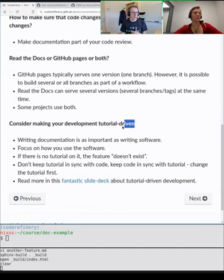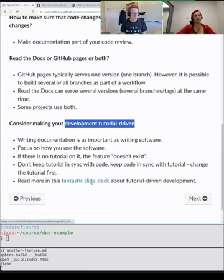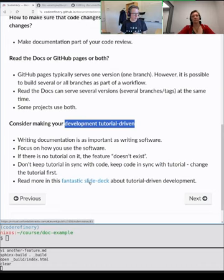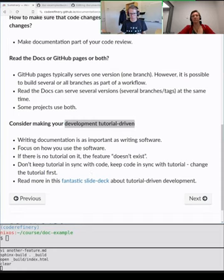I mentioned tutorial-driven development earlier — not my idea, but I really like it. There is a fantastic slide deck from a presentation at a conference one year ago. It's a nice approach of turning things around: start with usability and the tutorial, then write code to match the documentation.